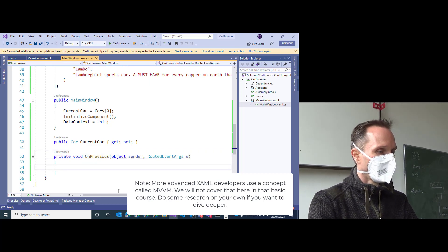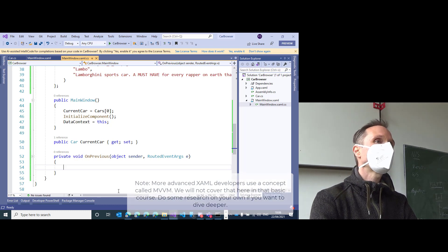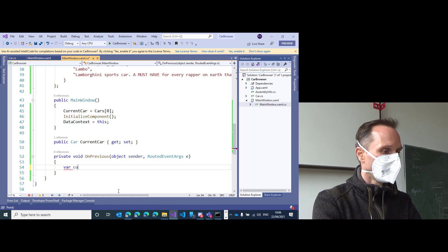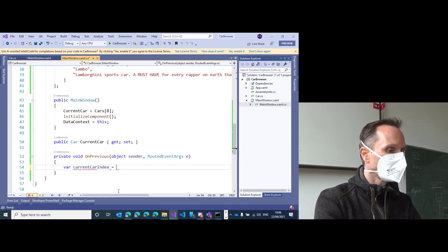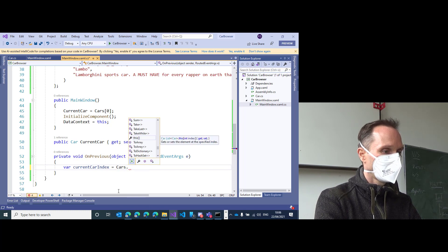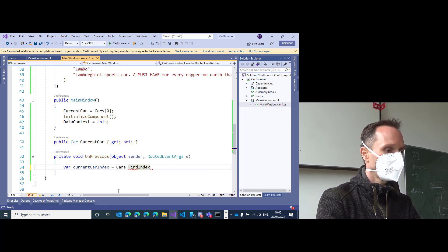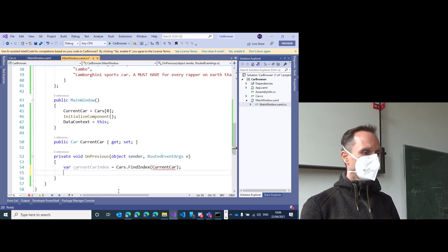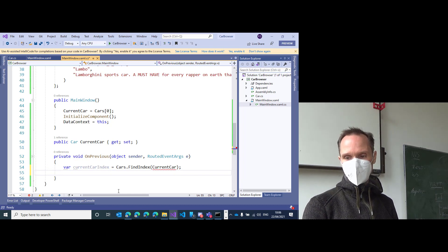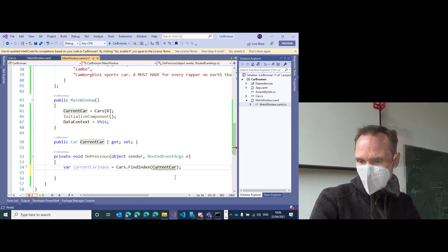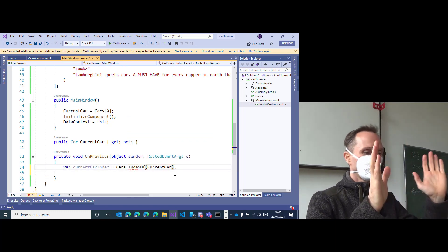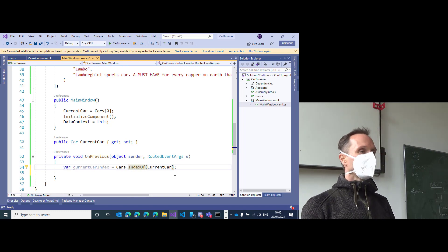Now what can we do here? First we need the index of the current car in our list. We say: var currentCarIndex equals cars dot IndexOf(currentCar). IndexOf — not FindIndex, sorry for the mistake — IndexOf gives us the index of the current car inside of the cars list.